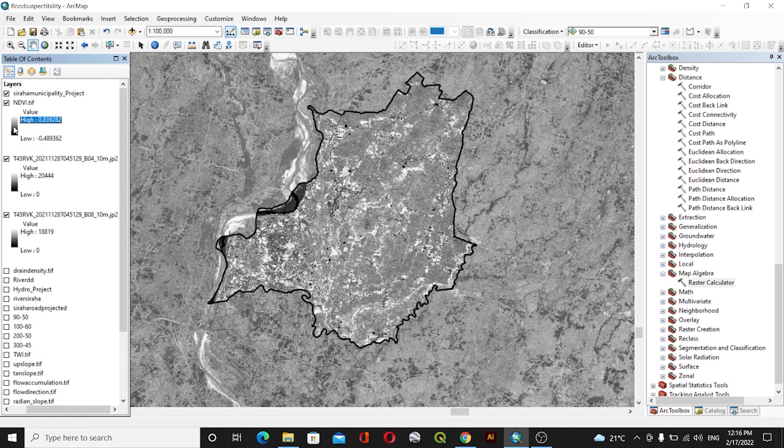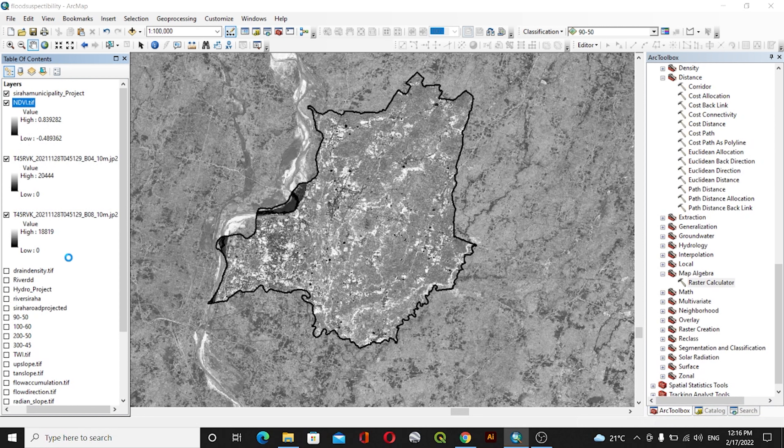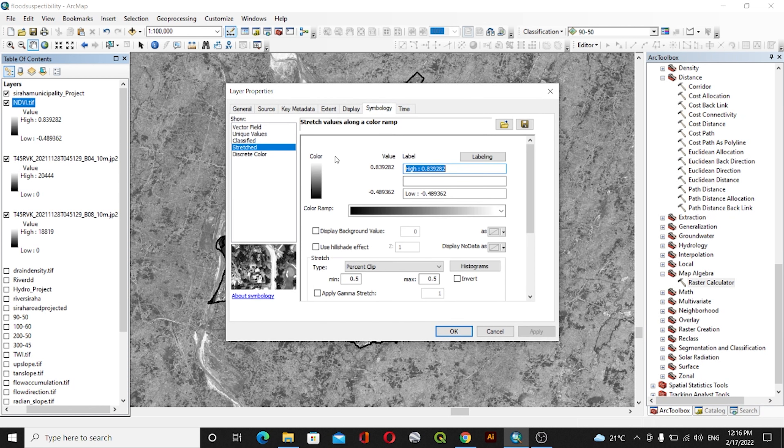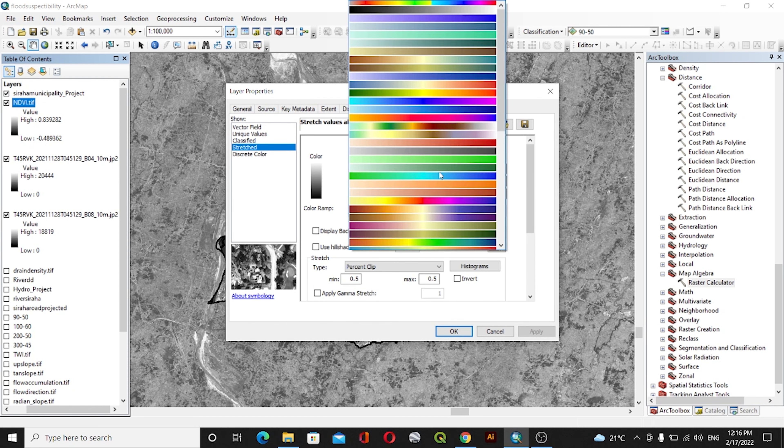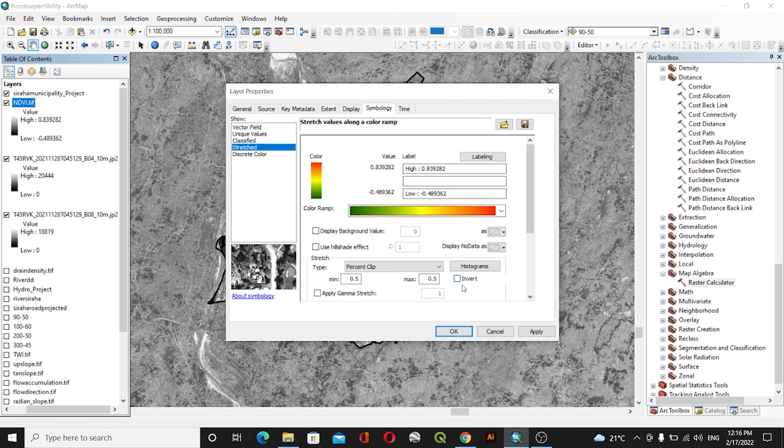Symbology. I'll go to Properties, then Symbology, and I'll change the color scheme. I'll invert it and then apply.